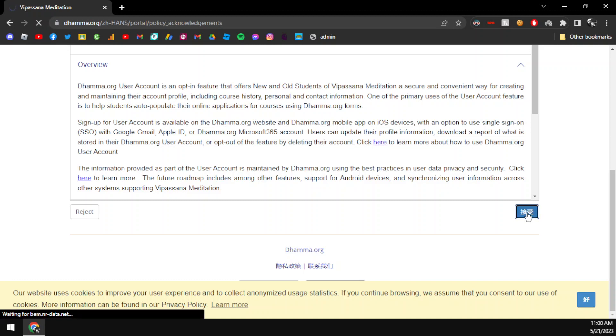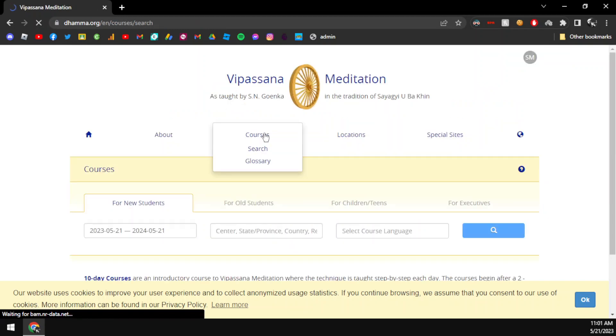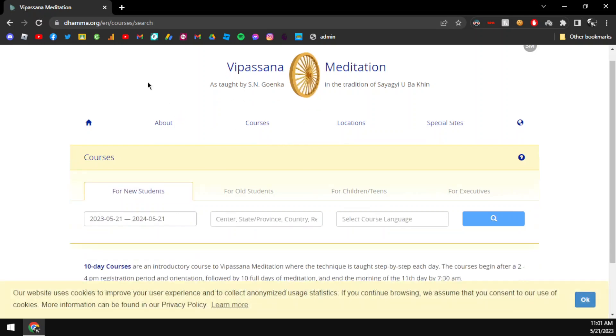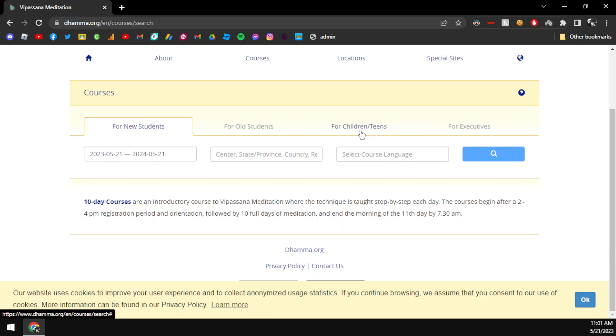After you accept the account, we have the courses. In the course I will see the options: new student, old student, children and teen. I will choose the option for children and teen.